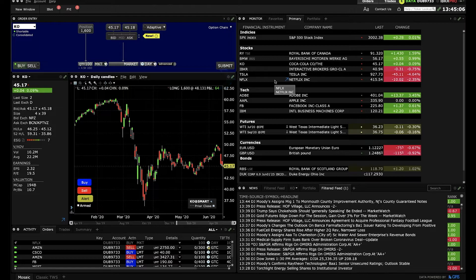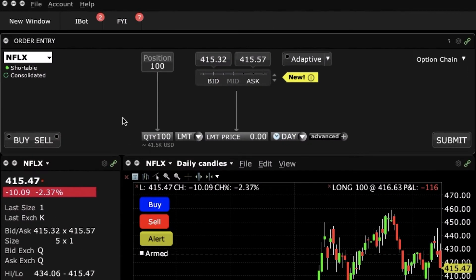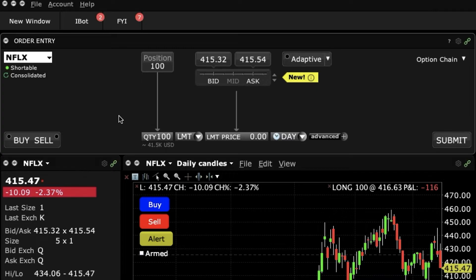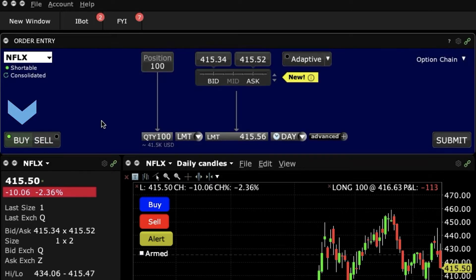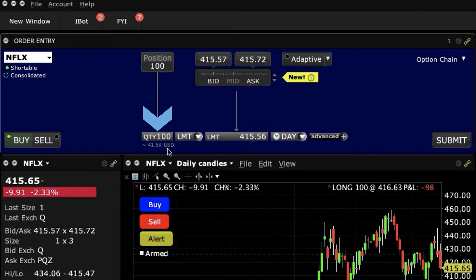Do we want to buy or sell shares of Netflix? For illustration purposes, let's buy. To do this, I'll start off by clicking on the Buy button, but now I also need to know how many shares I want to buy.